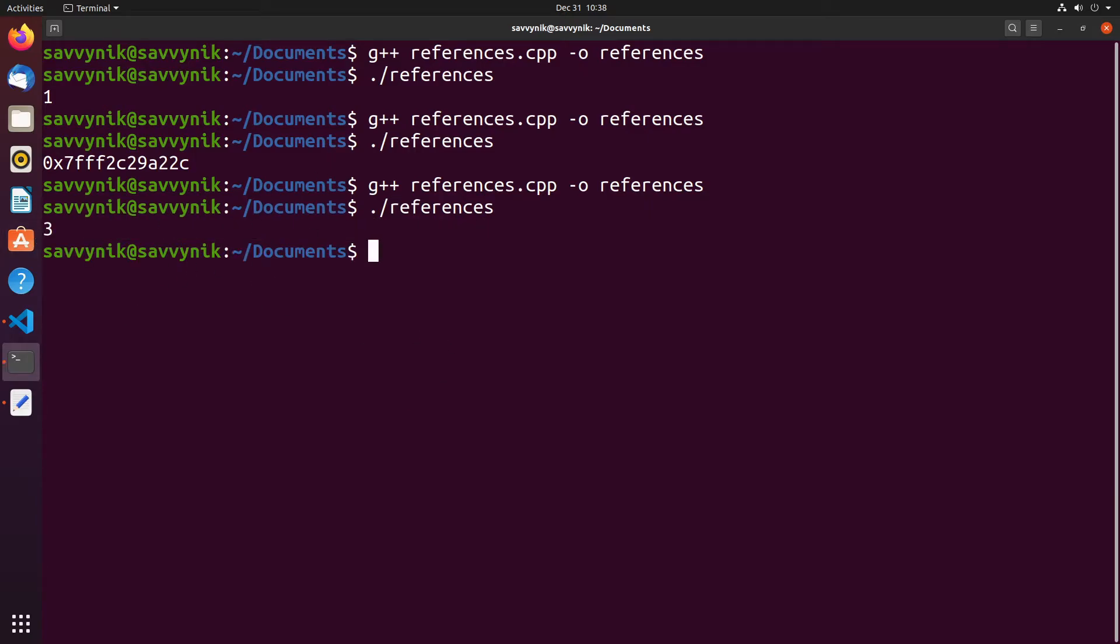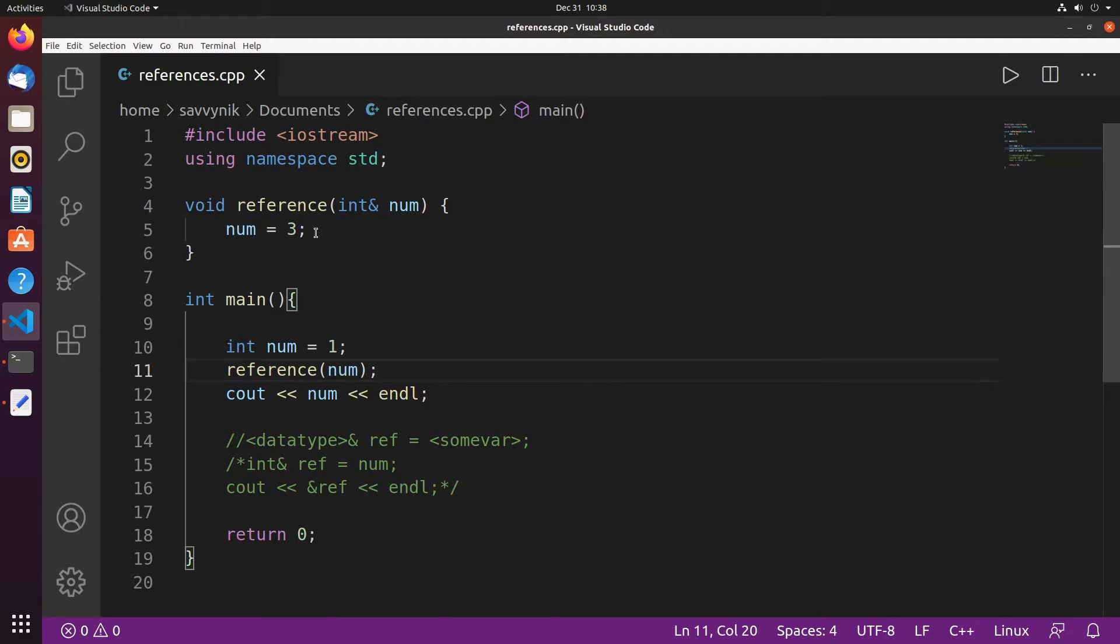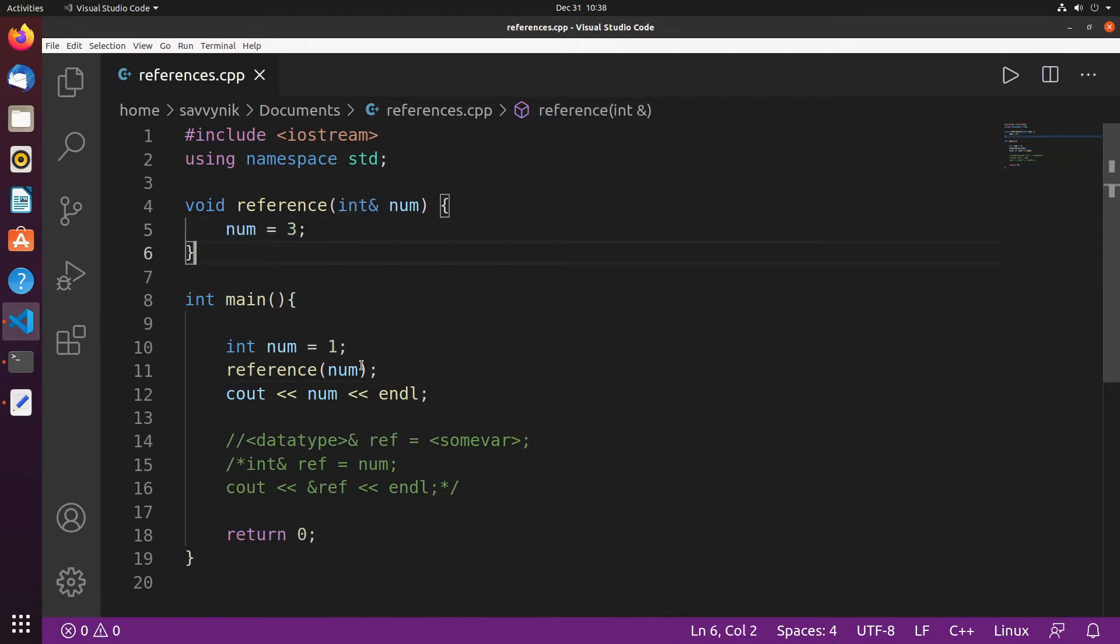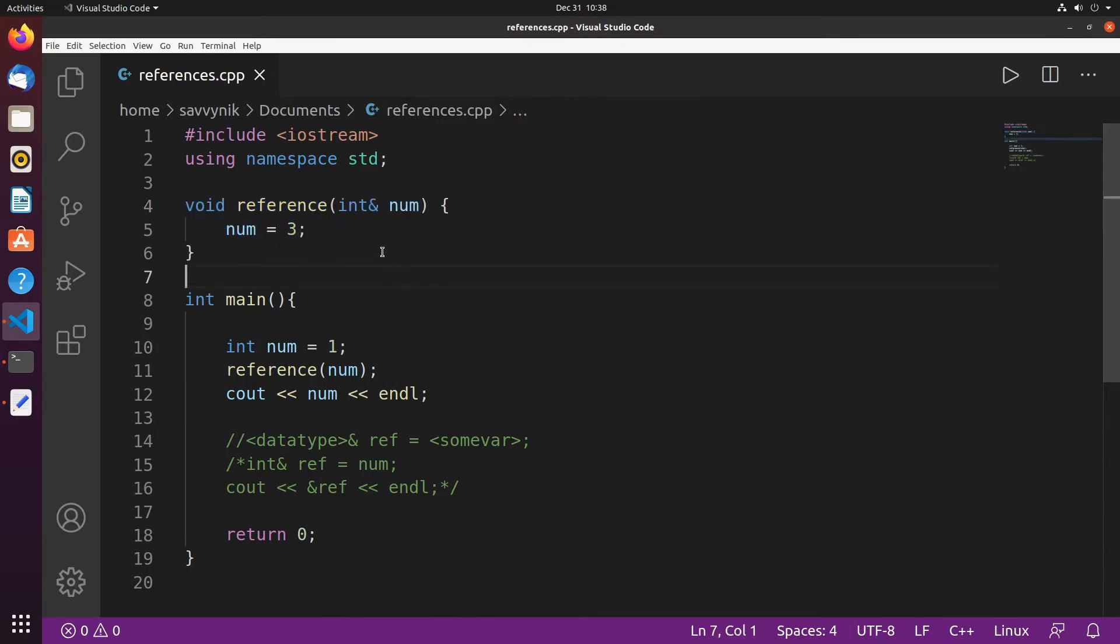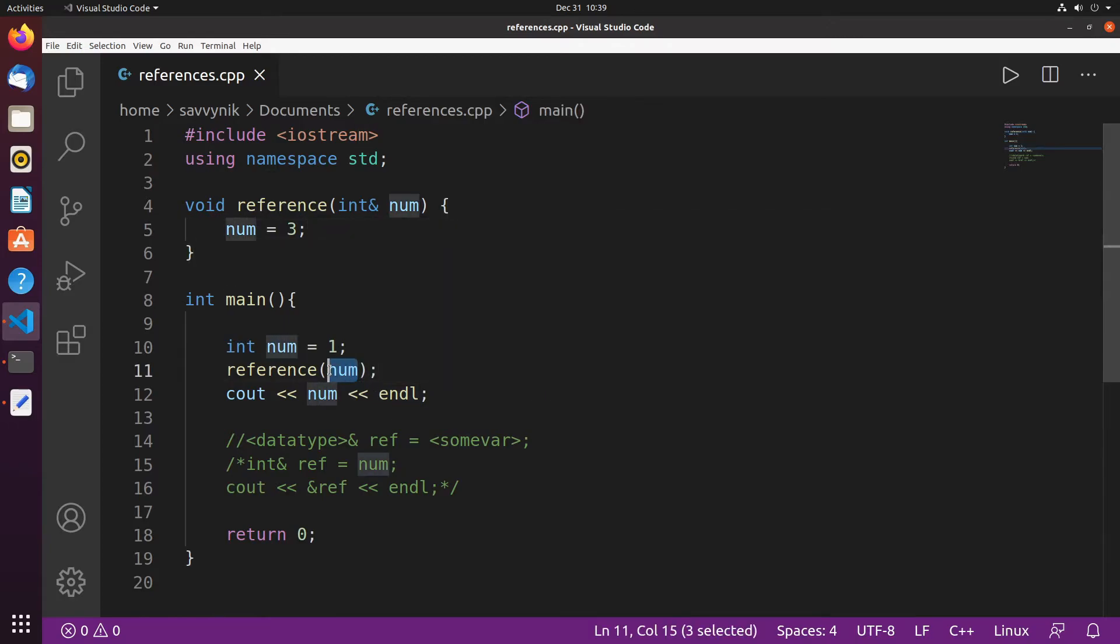So this here can be very useful. As you see we were able to edit a variable outside the scope of reference because we passed in a reference parameter here. Because we passed in a referenced argument here.